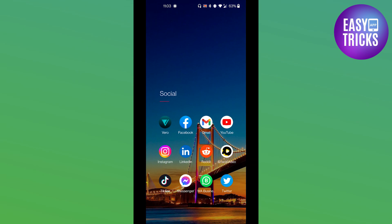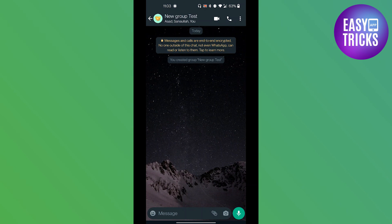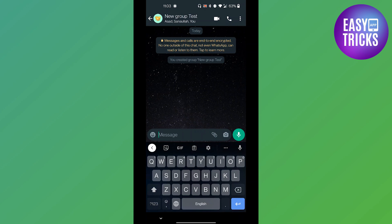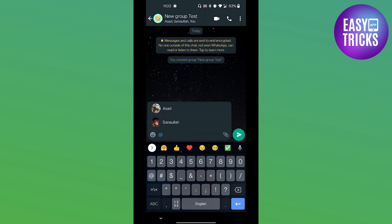First of all, head over to your WhatsApp group you want to tag everyone in. Then in the message box, type in the @ symbol and you will see a list of group members. Tap on the group member name and the group member will be tagged.